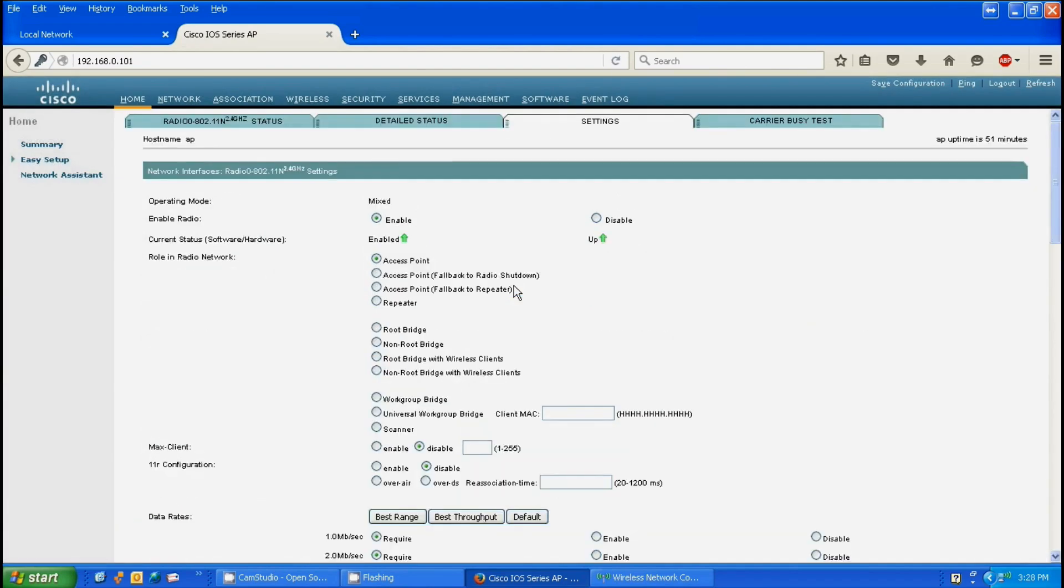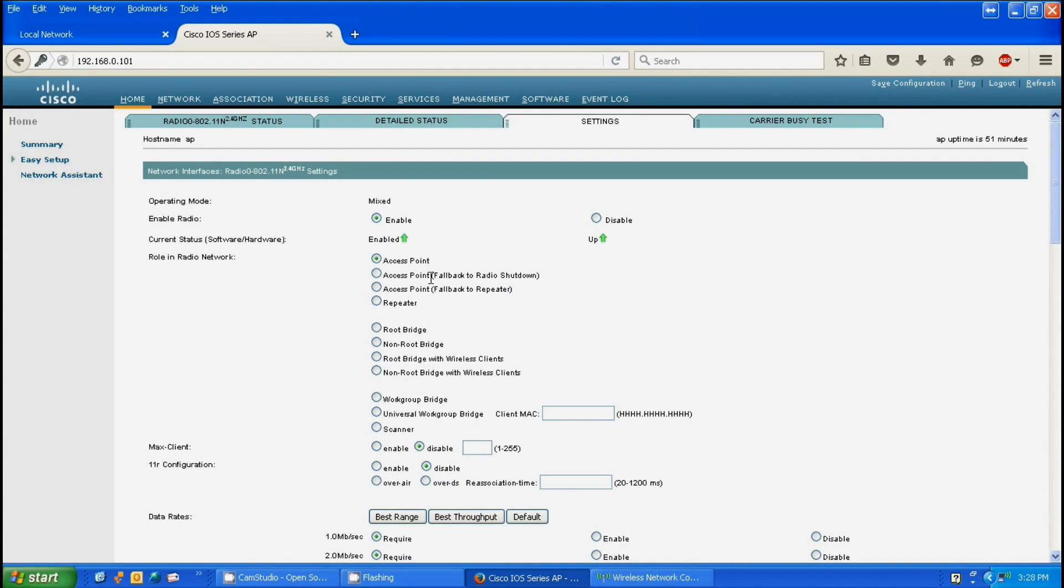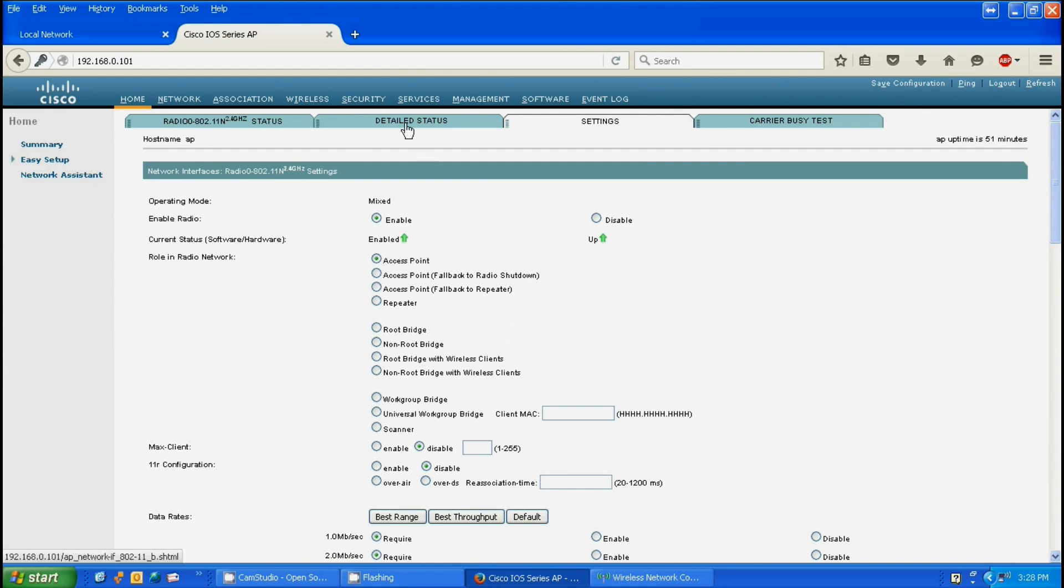In certain cases there's a delay before the actual radio comes up. So if you click enable and apply and 30 seconds later it still says enable, be patient and wait. It will come up. You can click on detail status to get a little more information.